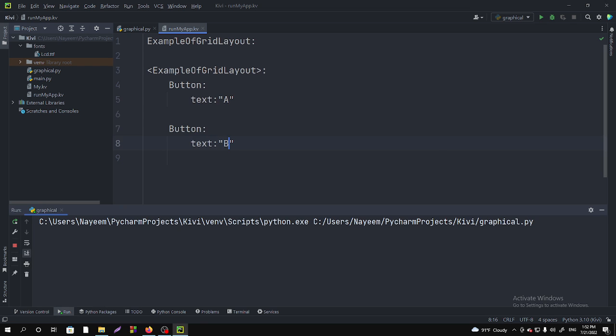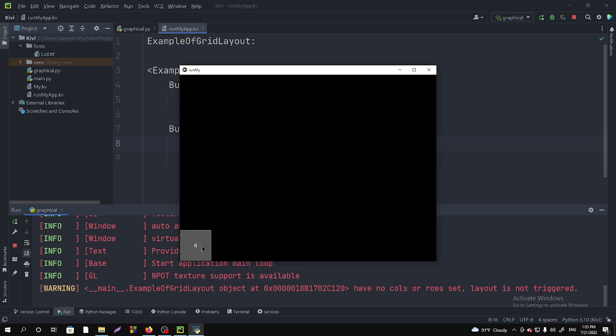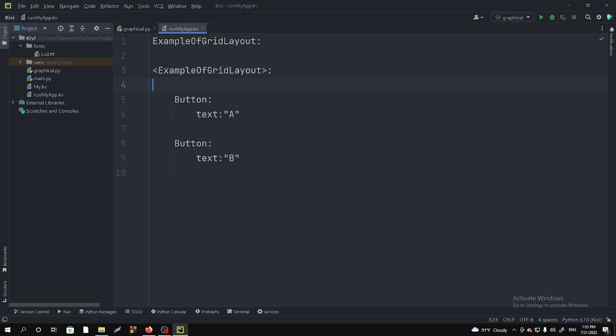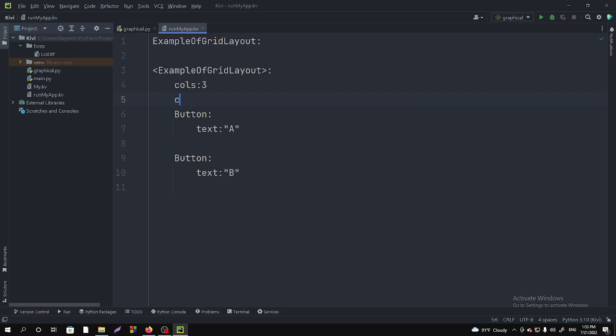If we run it, you will see there is a problem - button B is overlapping button A. For this solution, we have to specify the columns. The main purpose of the GridLayout is to specify the columns and rows. It gives us the facilities to make our content in rows and columns. We have to give the rows here. In the rows, I am taking three rows and columns.